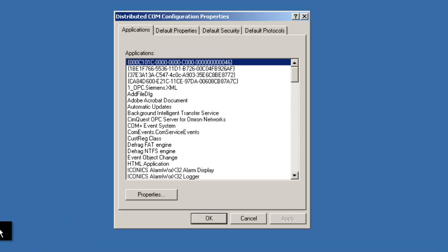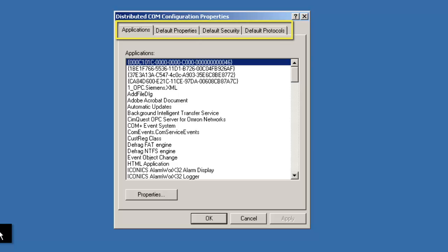As you can see, the Distributed COM Configuration Properties window is now open. It's broken into four different tabs at the top: Applications, Default Properties, Default Security, and Default Protocols.